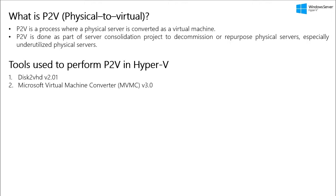And then we can decommission or repurpose those physical servers to save power, rack space, and money. As we are going to focus only on Disk2VHD in this video, I'm not going to go too deep and explain more about P2V, how it is done, what are the best practices you need to follow with a usual P2V process.